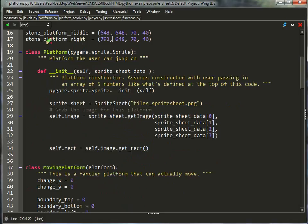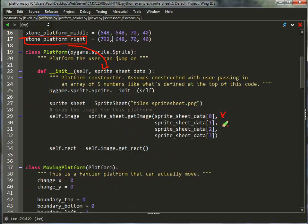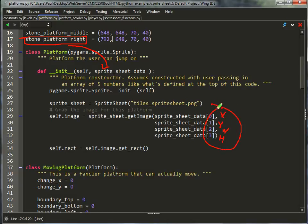And then I've got a generic platform class. So when you create a platform, you pick one of these. You pass it into the constructor here, which will then pull out the x, y, the width, and the height. This is all pulled out of these four values up here. And then I just use that image as my rectangle, and it works fairly well.